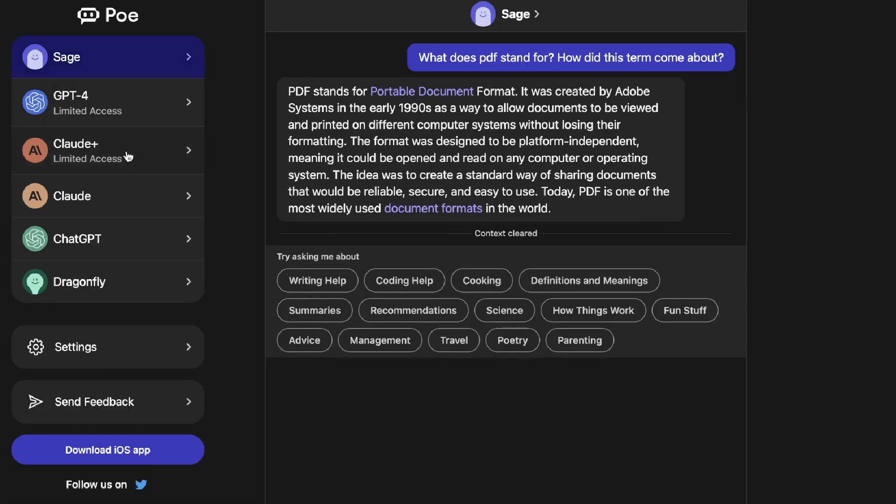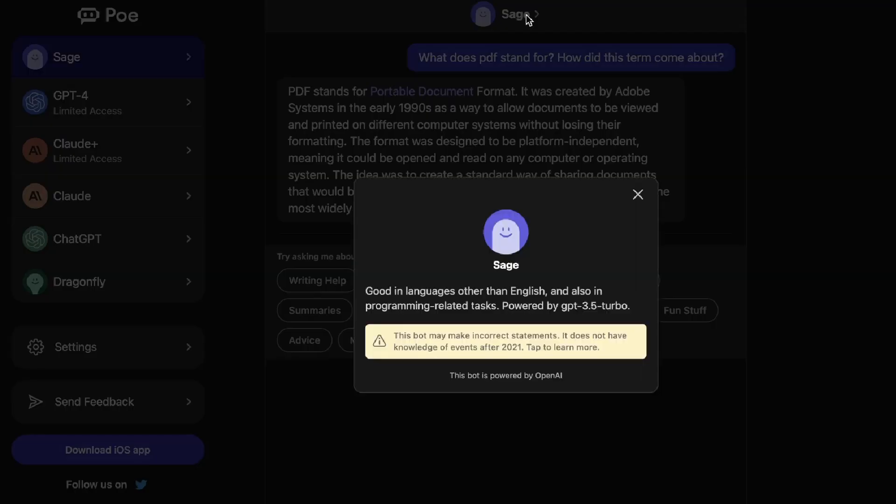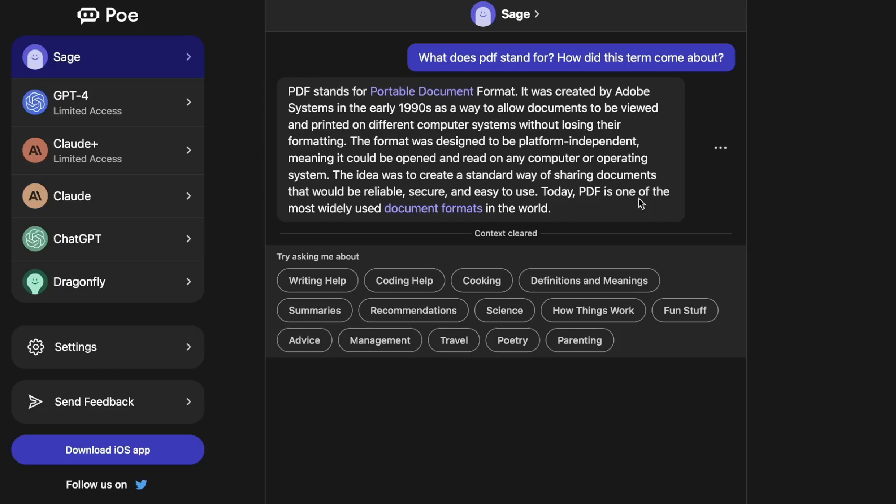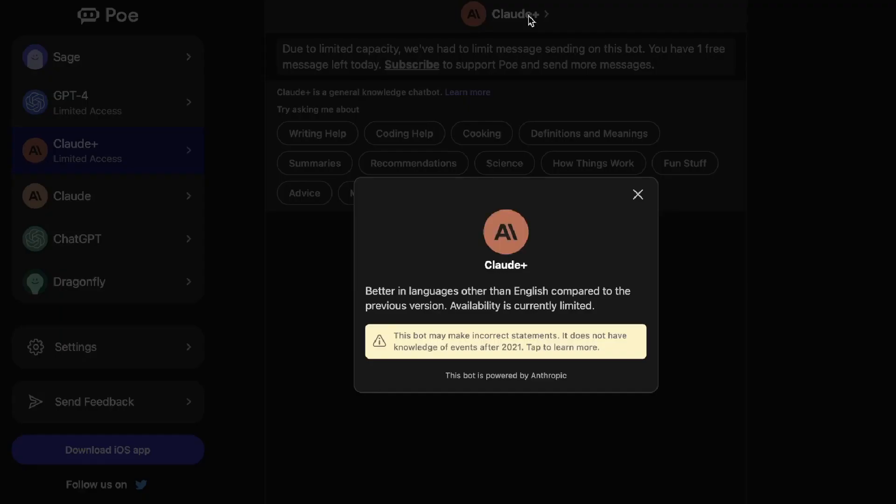Claude or Claude Plus, not sure exactly how that's pronounced, and Dragonfly. If you want to see which model is being used you can click on that specific model and then click on the name to see what this bot is being powered by. Sage is being powered by OpenAI, so most likely using one of the GPT-3 models. If we go over to Claude we can see this is being powered by Anthropic, which is a competitor to OpenAI that has built their own unique large language models, essentially a competitor to GPT-3 or GPT-4 with its own unique AI trained on its own dataset.